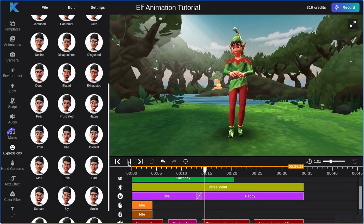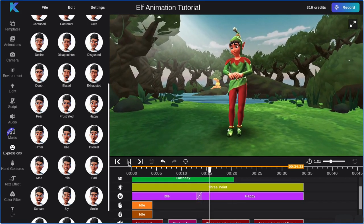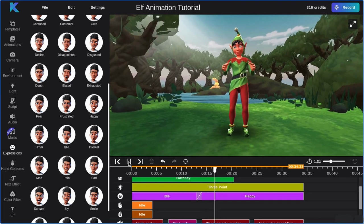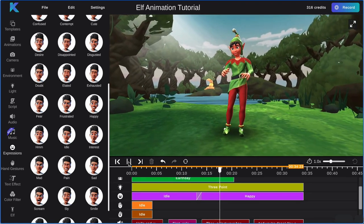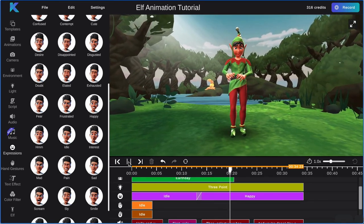Then, select your background. We will be using a photo background for winter cabin.